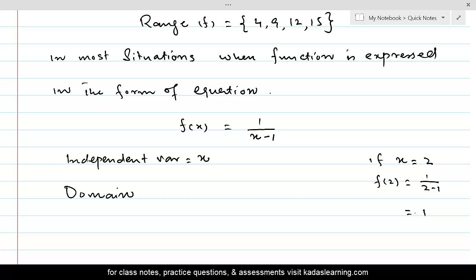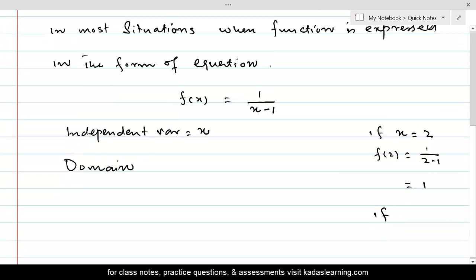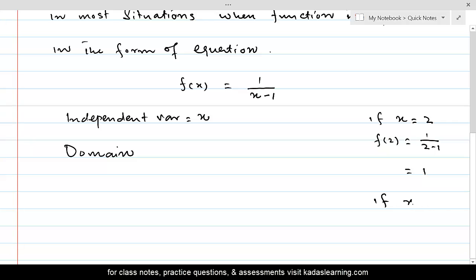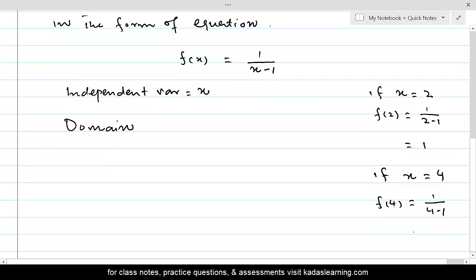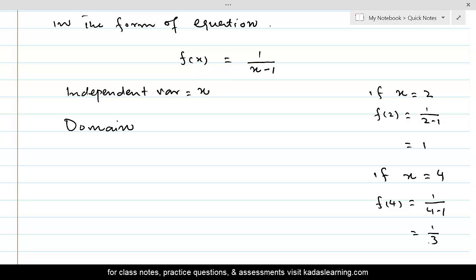Since f(2) = 1 is a proper real number, 2 is in the domain. Similarly, if x = 4, then f(4) = 1/(4−1) = 1/3, which is a proper fraction and a real number. Therefore, 4 is in the domain as well.